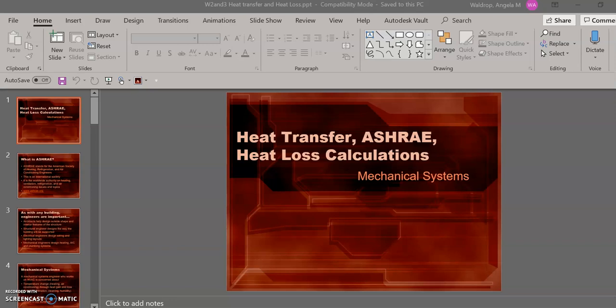So this presentation, we're going to be using one PowerPoint, and the first half is going to be about heat transfer. So that's what we're going to talk about first.